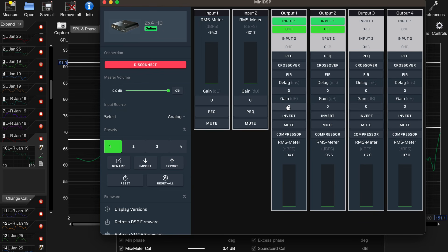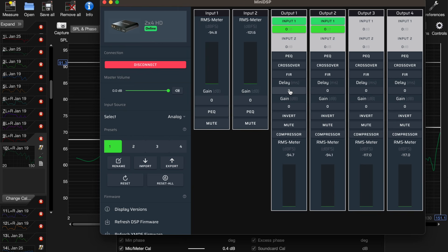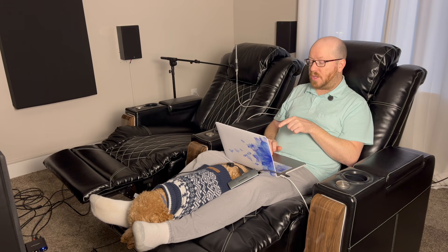Neither sub is inverted. I've got one sub here, the other sub here. This is what I found: two milliseconds of delay on sub one, which is the RBH up here at the front of the room. Two milliseconds of delay returned the best result.